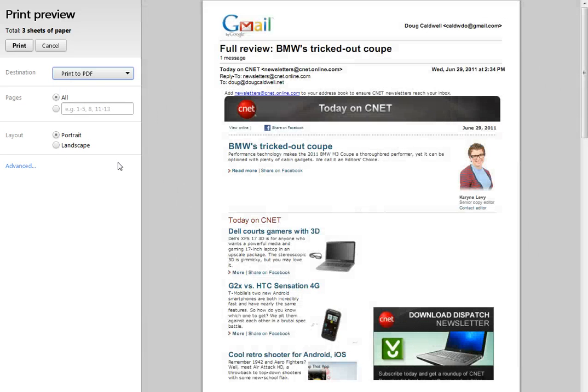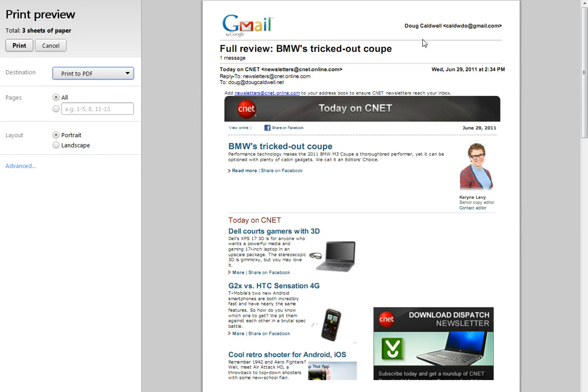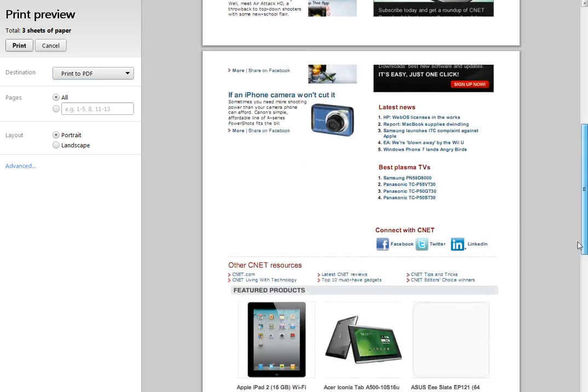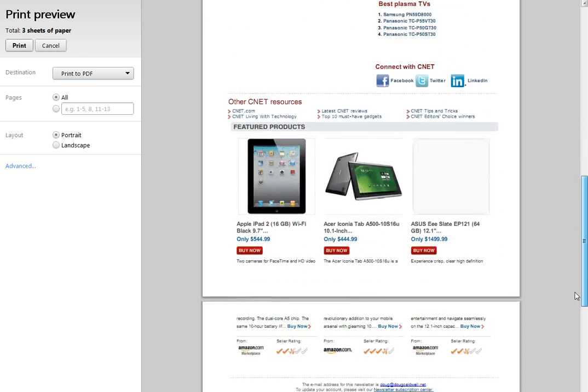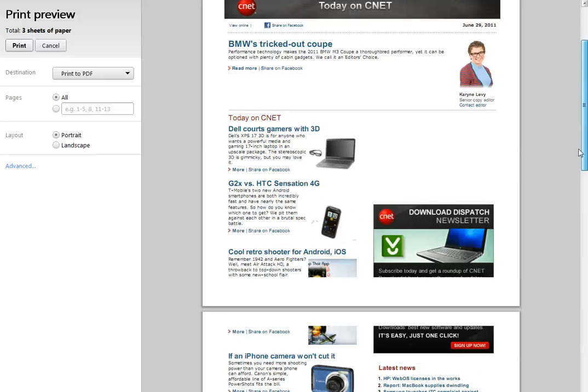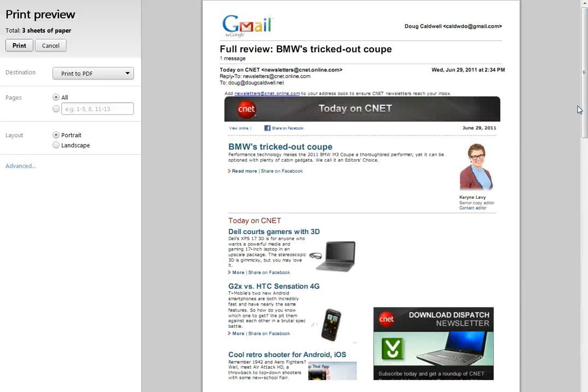So then, here we are. We've got the PDF version looking a lot cleaner here. Obviously, it has all the relevant header information, where it came from, Gmail. And it's a multi-page document, all in a nice PDF format.